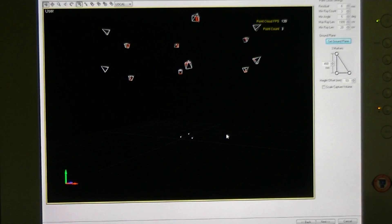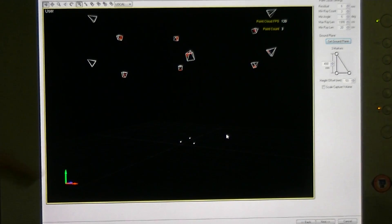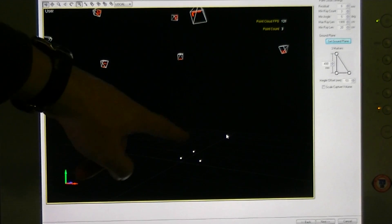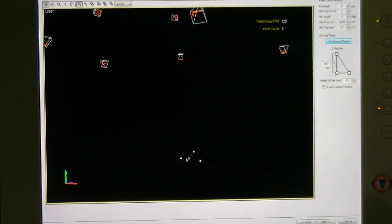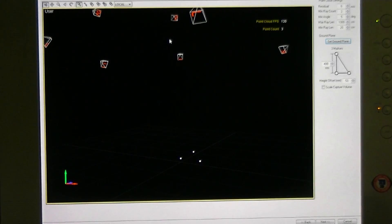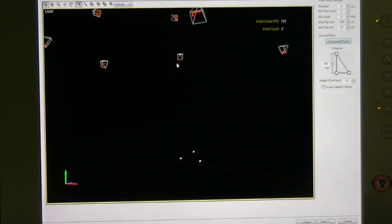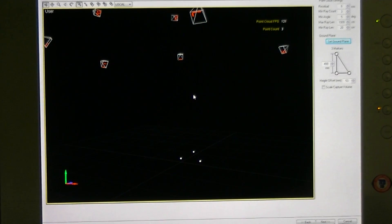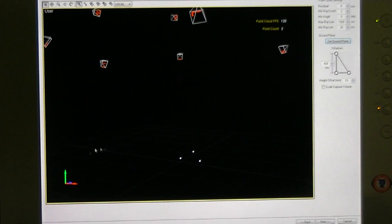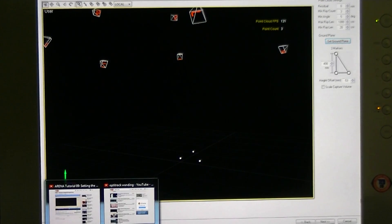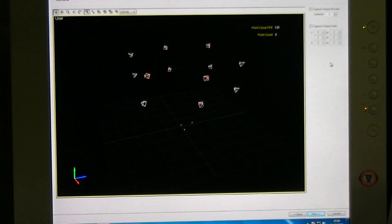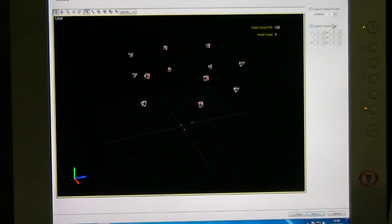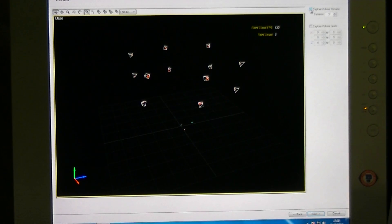Yeah, that's correct. That makes sense. Okay, that's good. Let's go next. Capture volume preview.